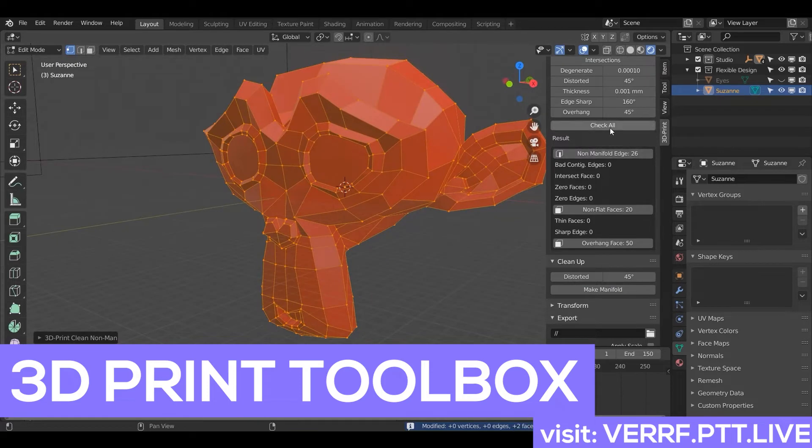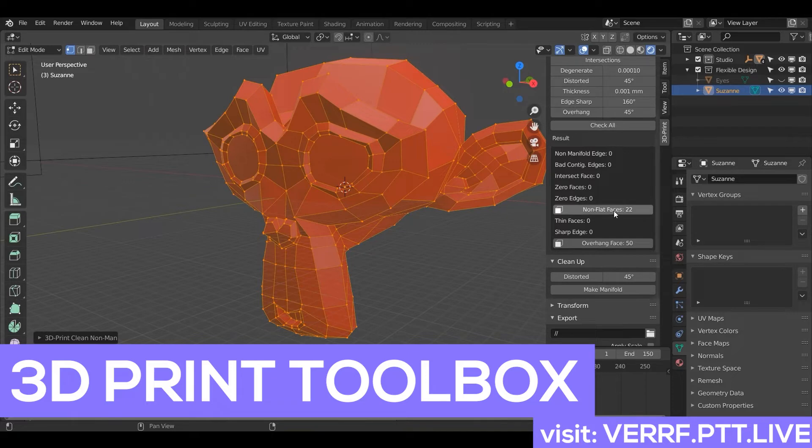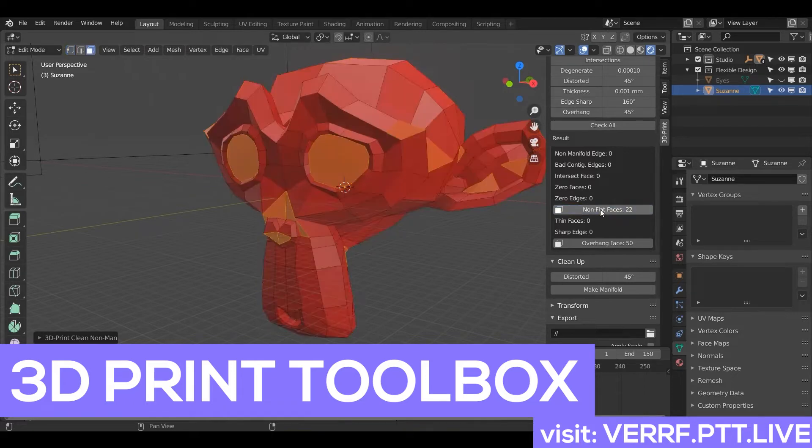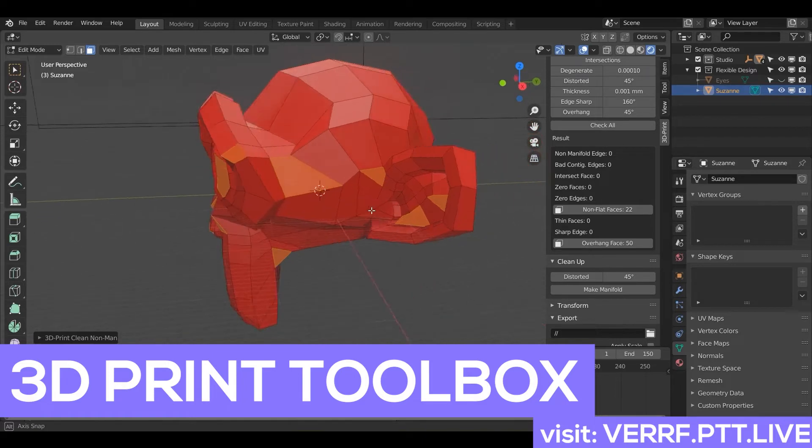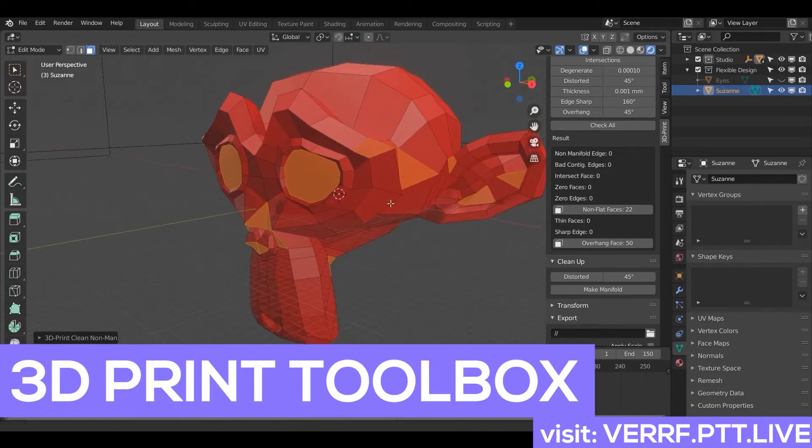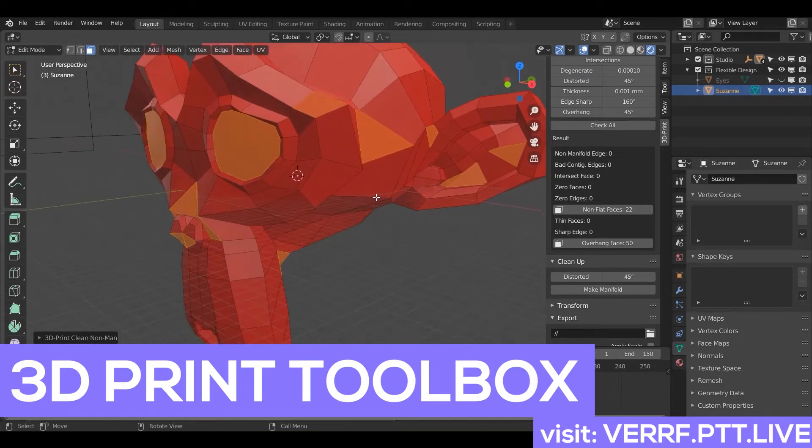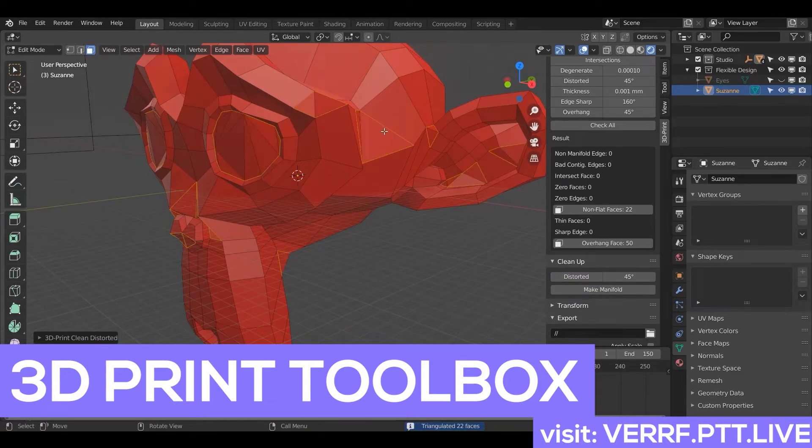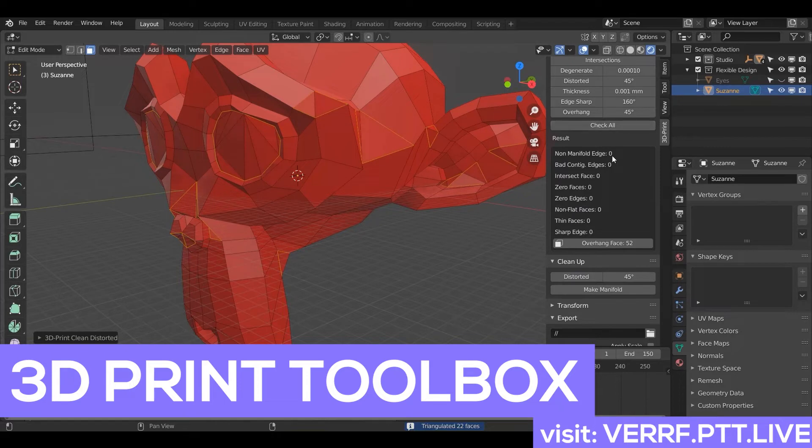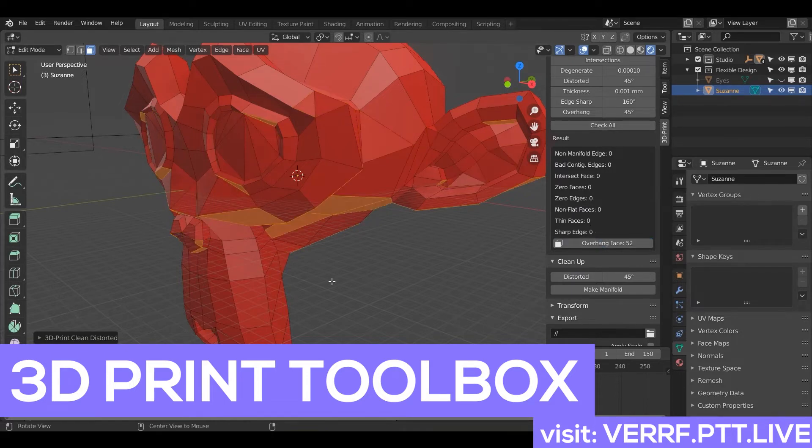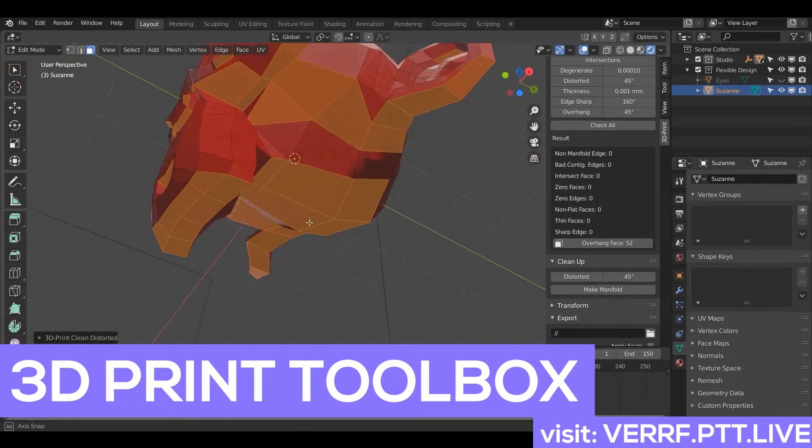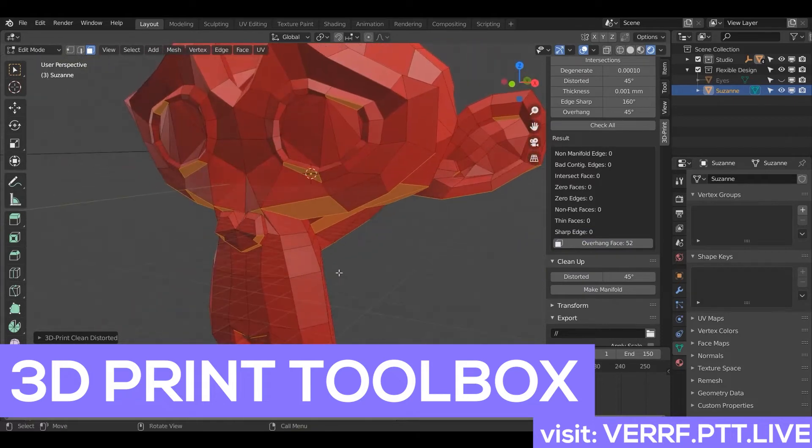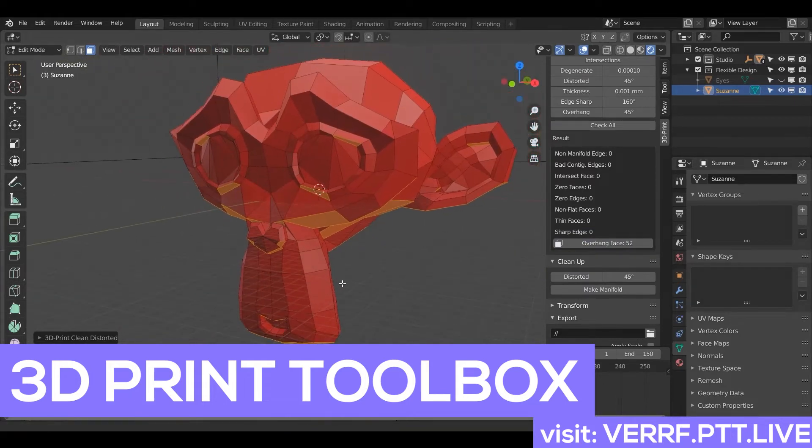So that's with the 3D Print Toolbox. Now if I hit check all, notice it's zeroed out there, but our non-flat faces is still 22. So there's our 22 faces that are messed up. But what's cool is I can use the 3D Print Toolbox to fix those as well. So watch if I just hit click this cleanup, distorted. Bloop. All those have been triangulated. And now if I check all, that's zeroed out too. That's what you want. You want zeros for everything. And then we still have our overhanging faces, but I'm going to show you how to fix that after our eyes here.